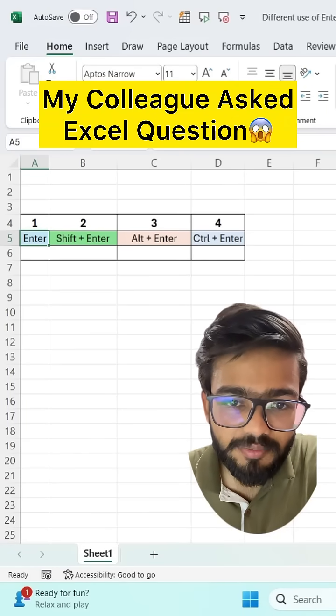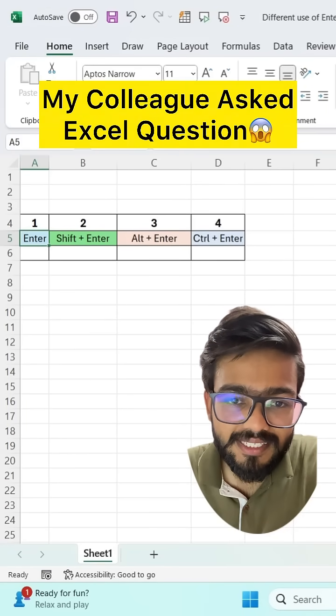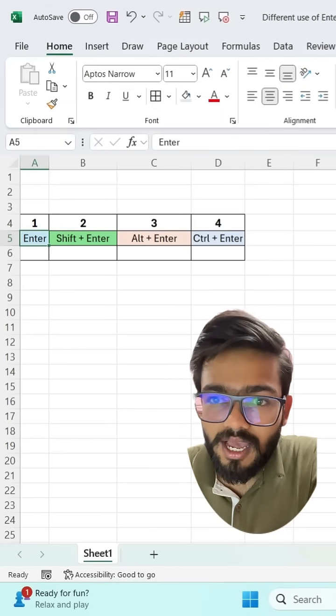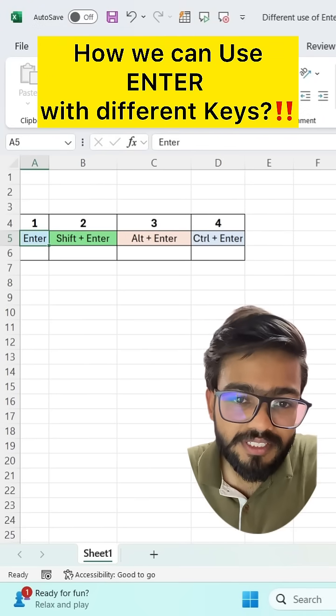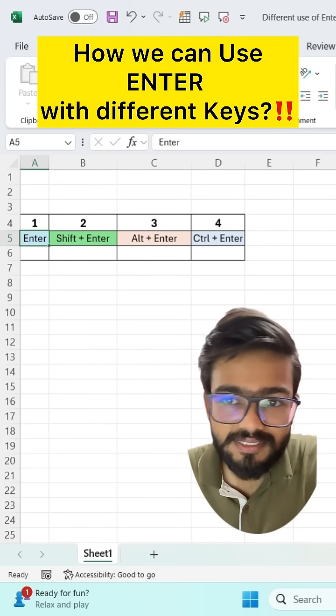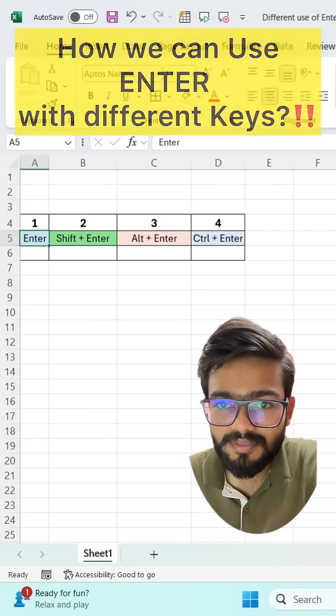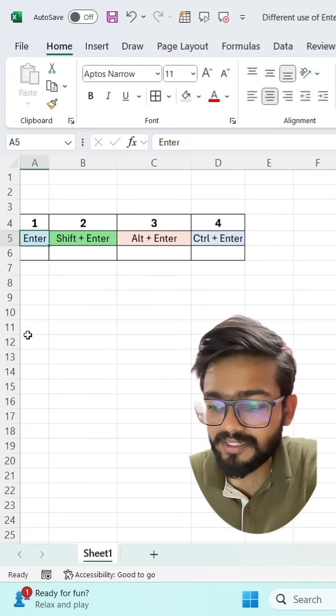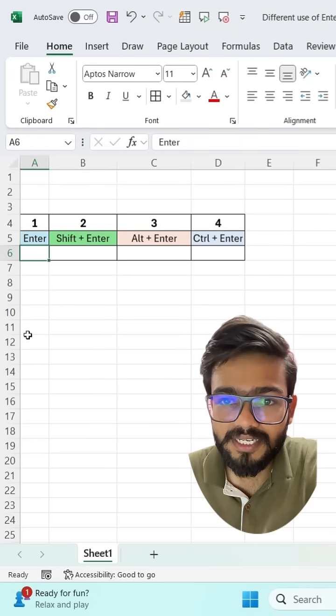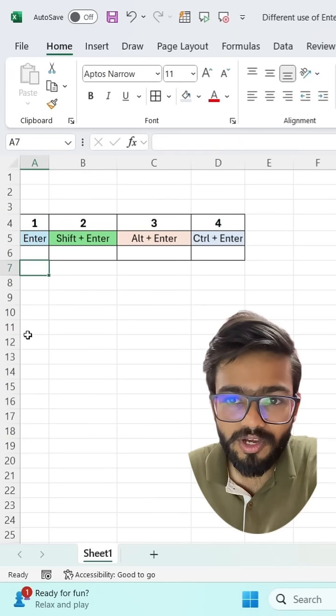One colleague asked me a question: how can we use Enter with different keys? If I press simply Enter, then it will move downward.